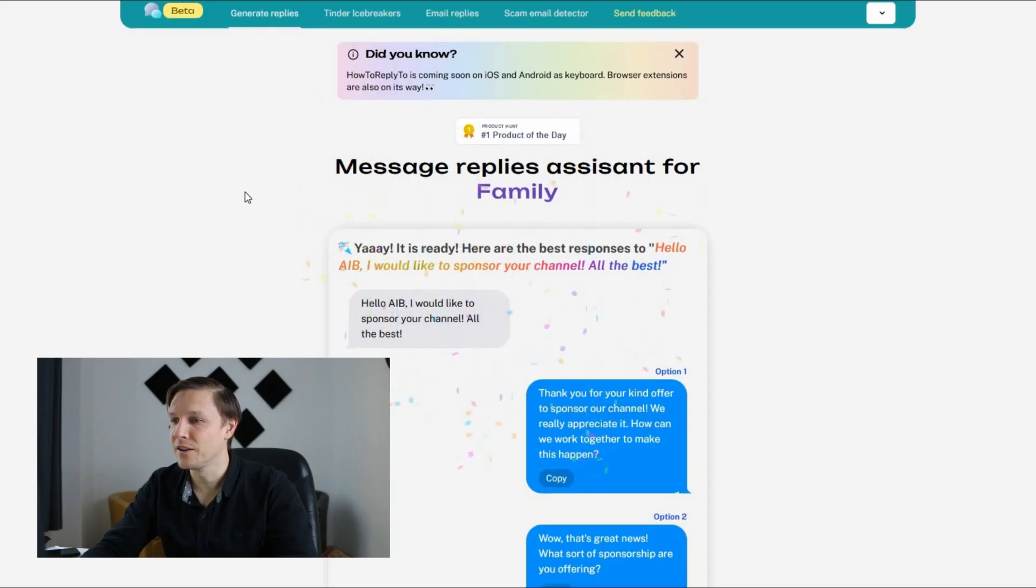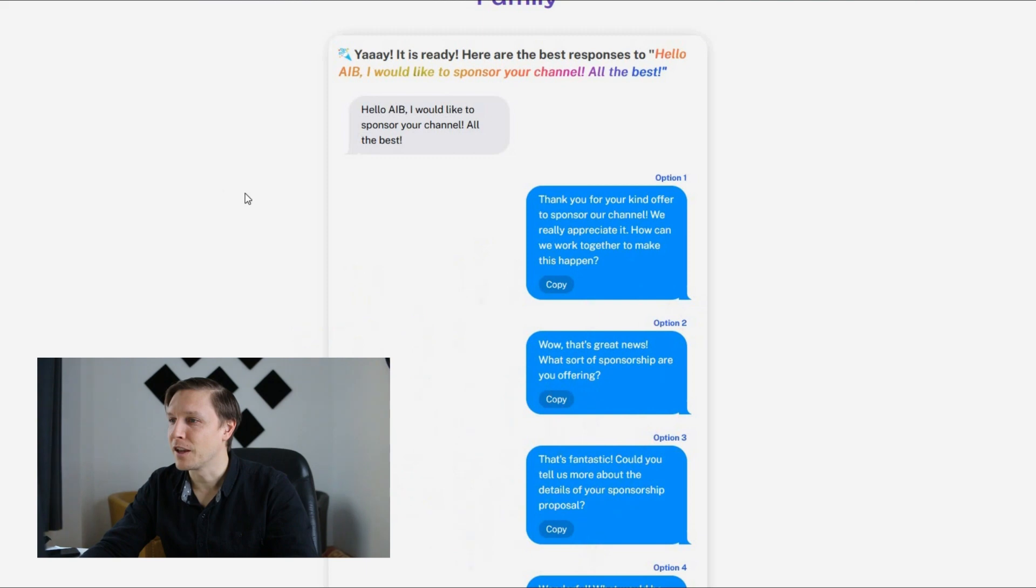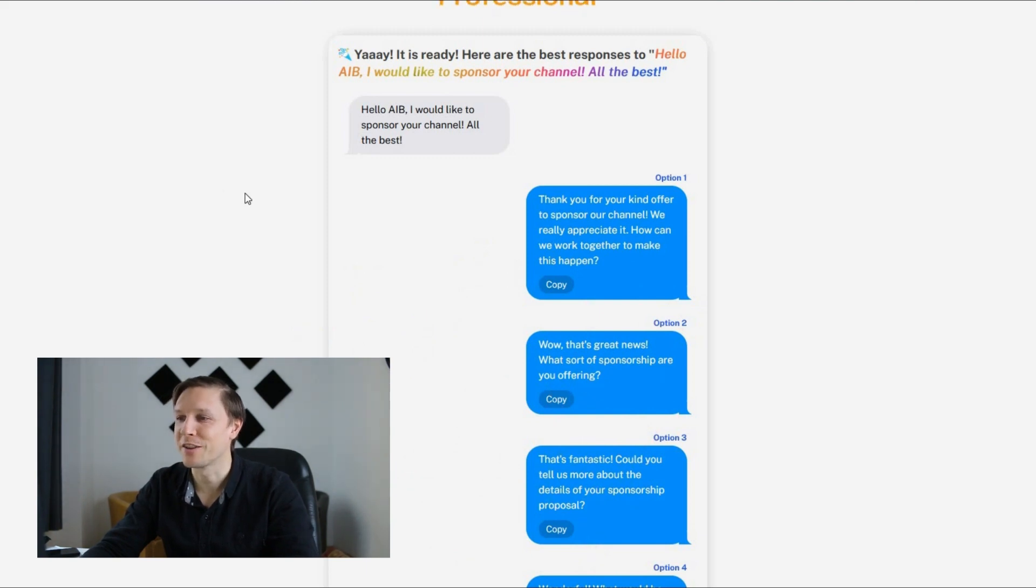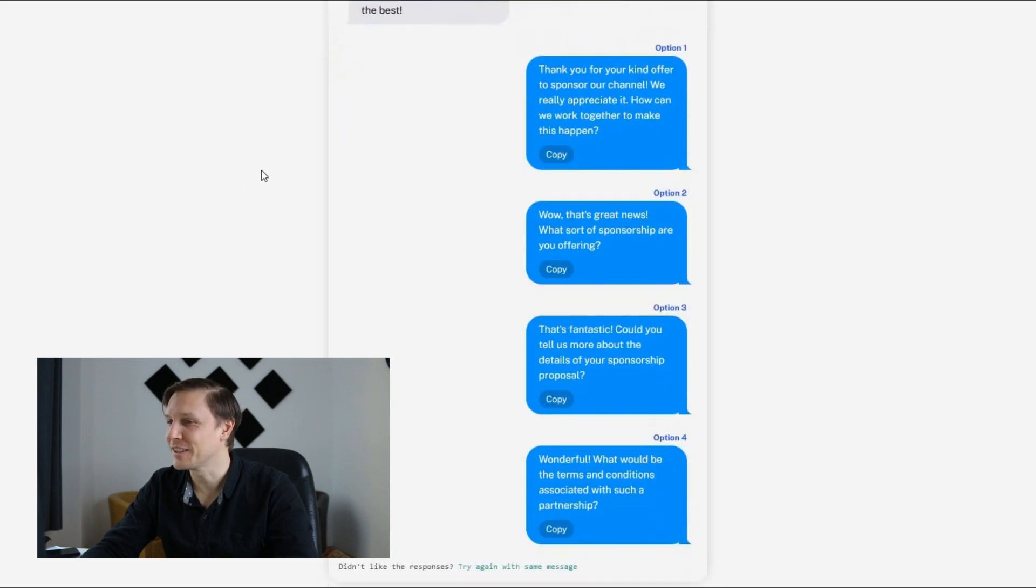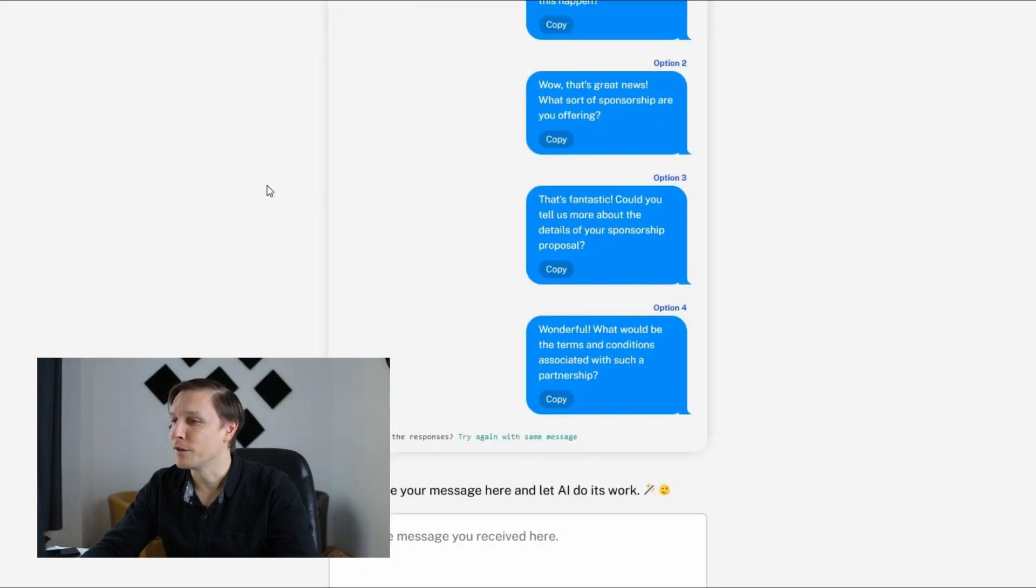And there you go. Thank you for a kind offer to sponsor our channel. We really appreciate it. How can we work together to make this happen? Nice answer. Wonderful.